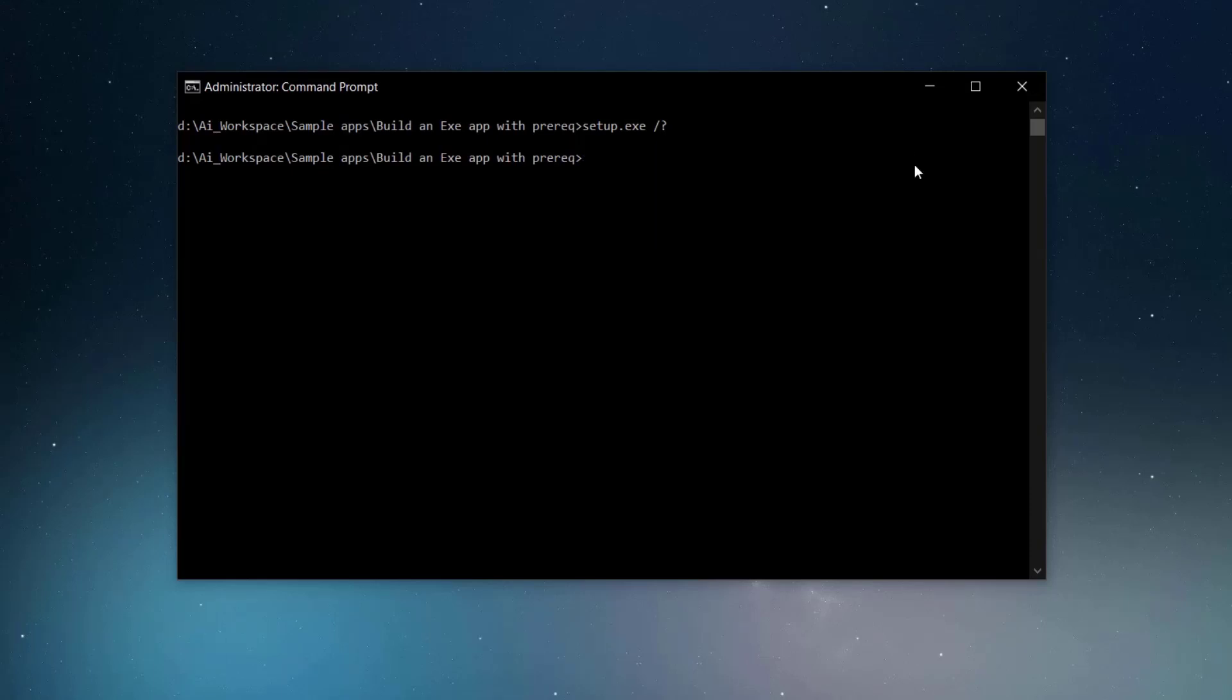When it comes to return codes, the EXE bootstrapper will return minus one when the user presses cancel, or one when the EXE bootstrapper is launched with a wrong value for AES password parameter. Otherwise, it will show the return codes by MSI exec after running the main MSI.